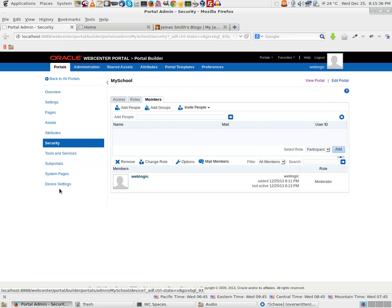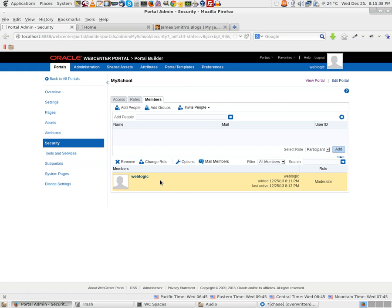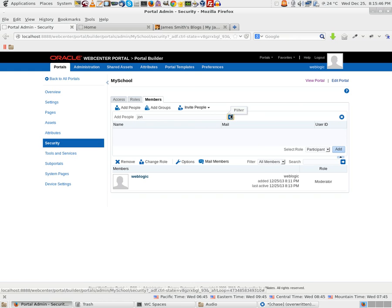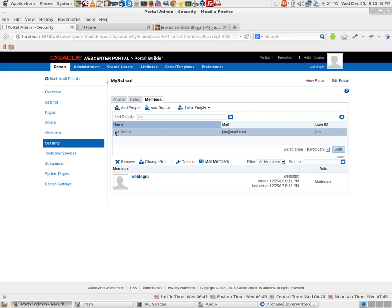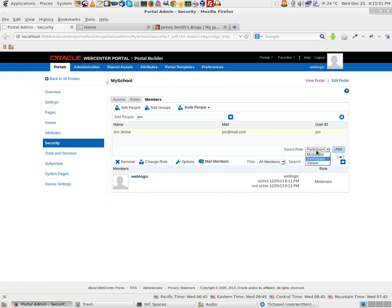Here, right now only weblogic is a user that can access this particular portal. I would like John to be able to access this portal. I click on this. It asks me what role I want to give. I would make him Participant.